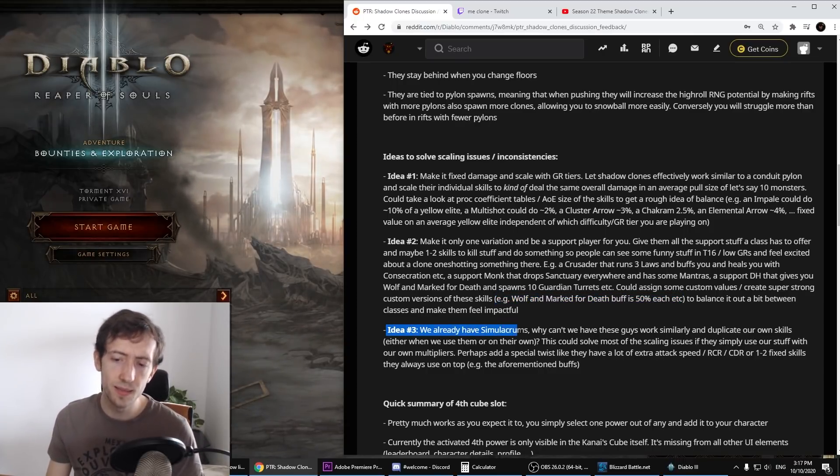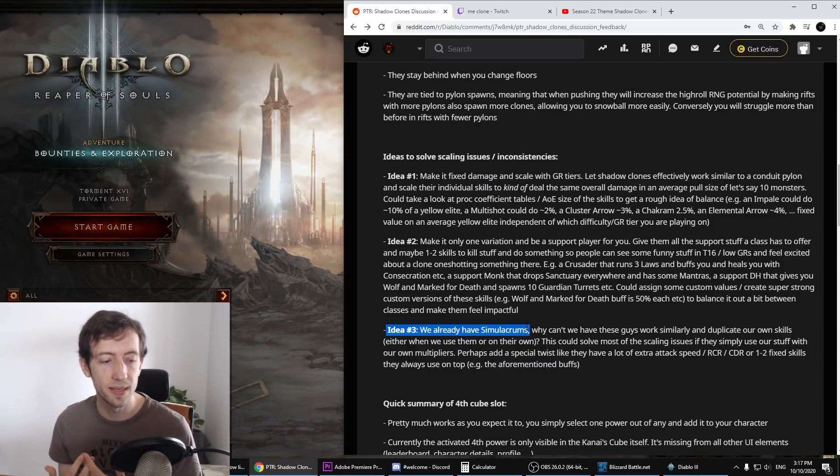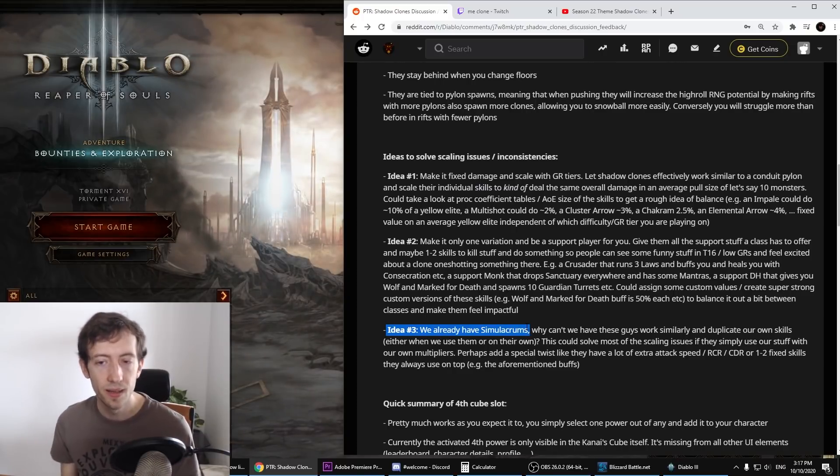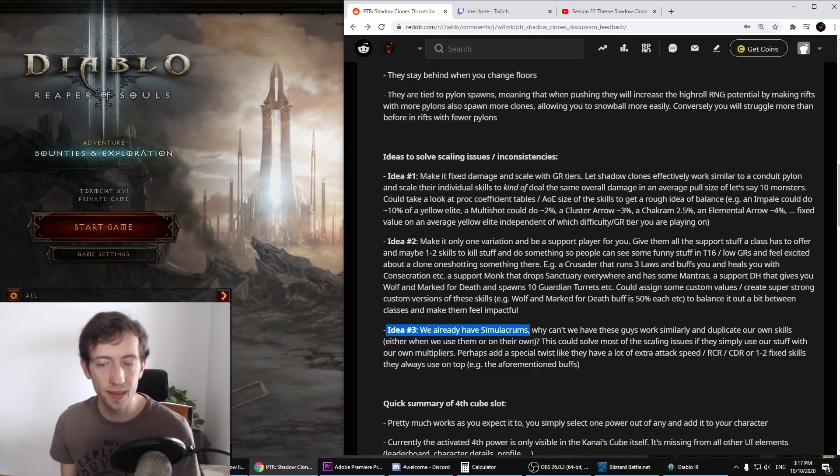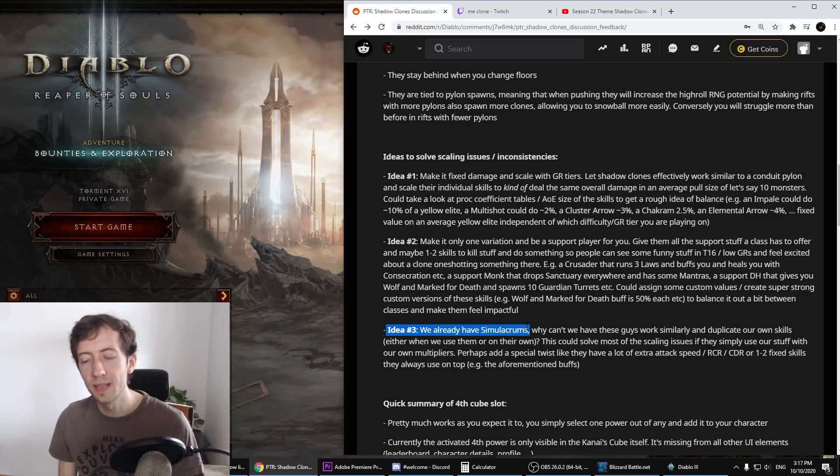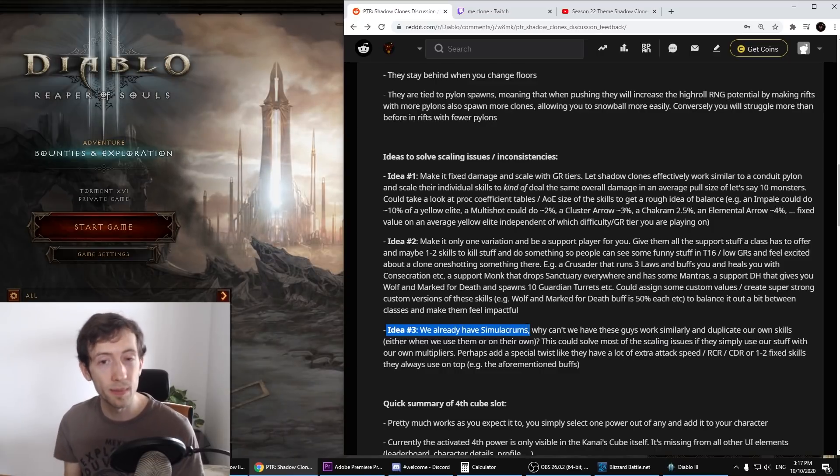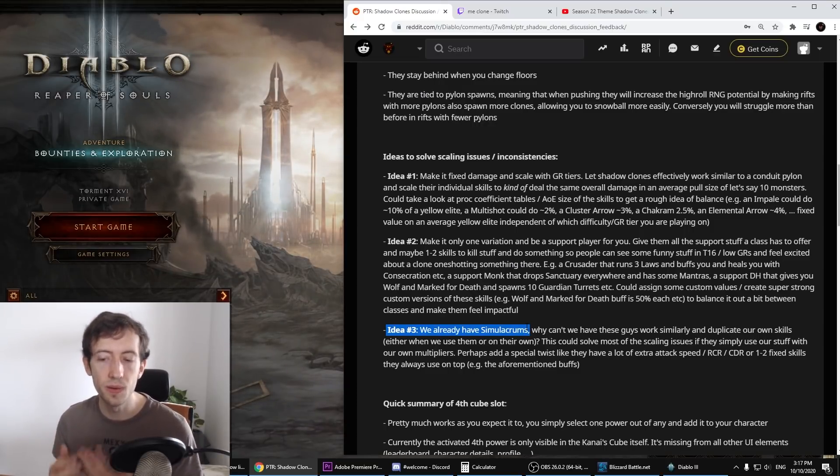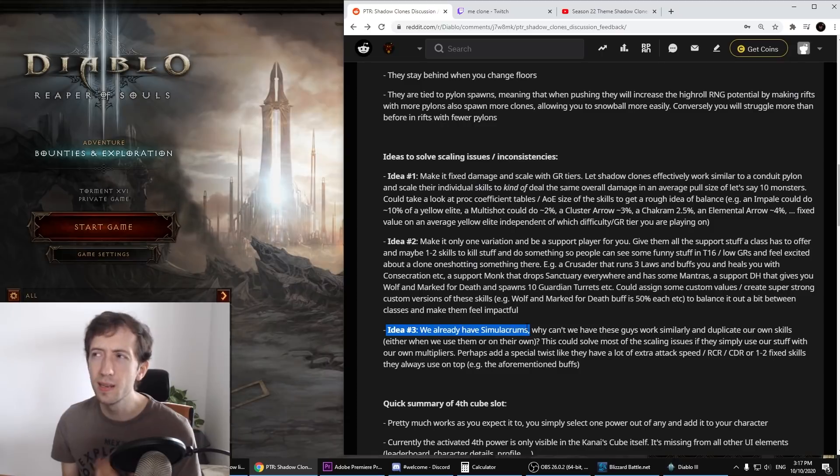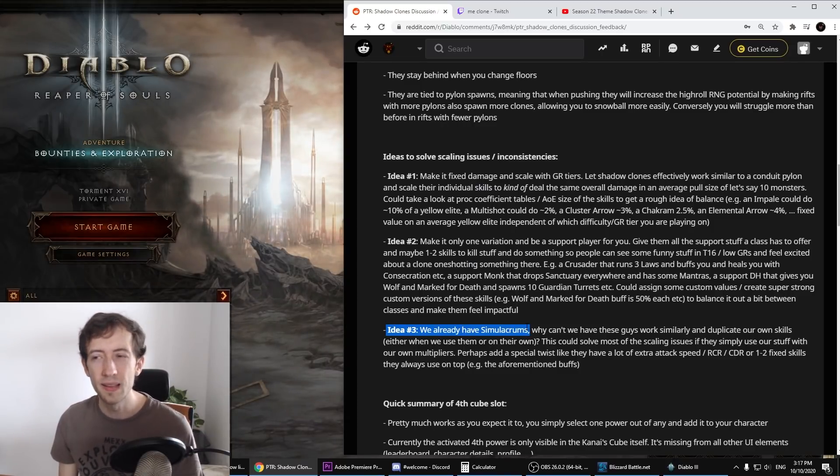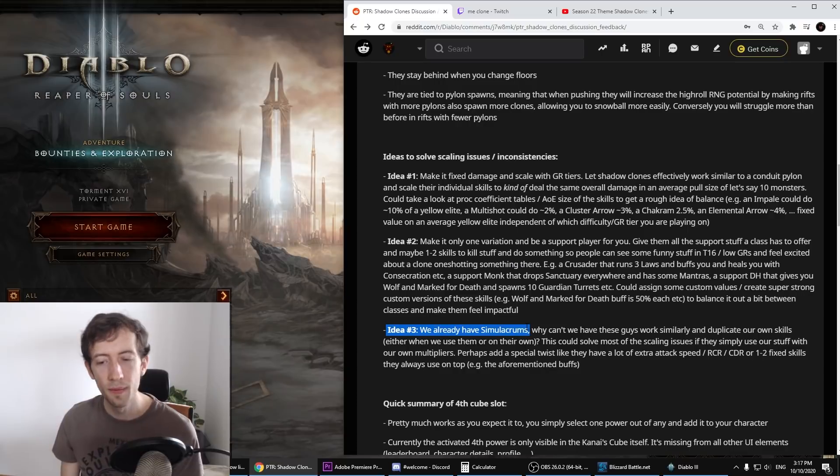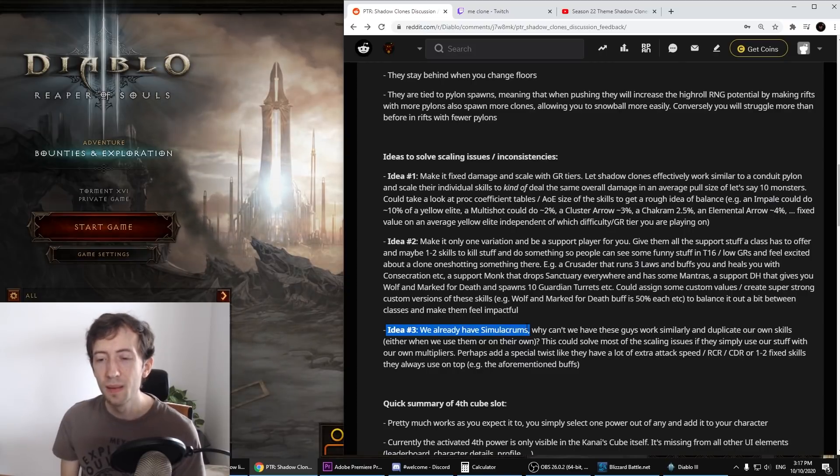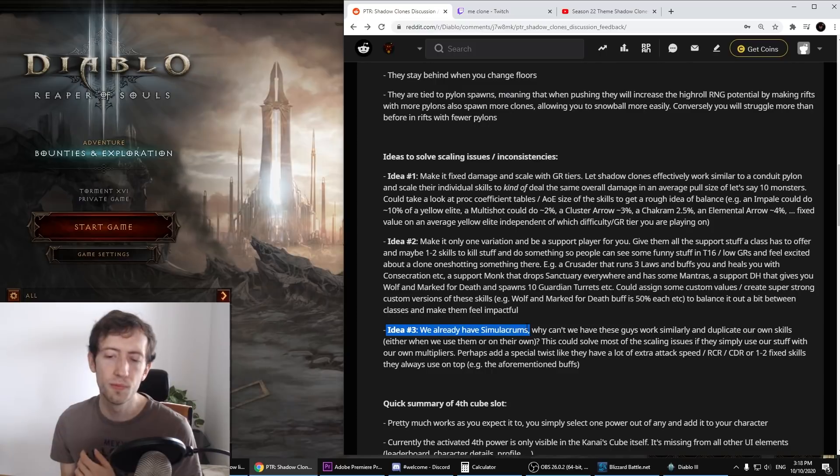Make them feel like you actually get a big boost from them. Have like a crusader that has all three laws, maybe stuff like this. Then this could also change builds a little bit because maybe as a demon hunter you will consider twice if you're gonna run the wolf or maybe you're gonna use another skill that can help you out in some way. This would be pretty cool. This would put the focus entirely on the player. Maybe you can still give them like one or two damaging abilities so that people can have fun with them in T16 or lower GRs. A little bit similar to this, we have the simulacrums. That's the third idea here. So why can't we just have these guys work similarly, and then when you attack they will attack. Or maybe they can just get your skill set with your multipliers and they just use it randomly on their own.